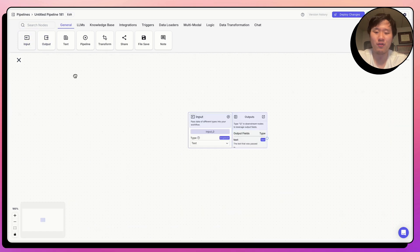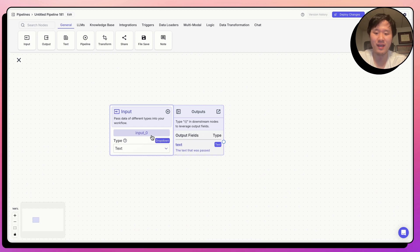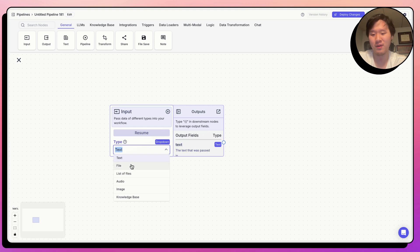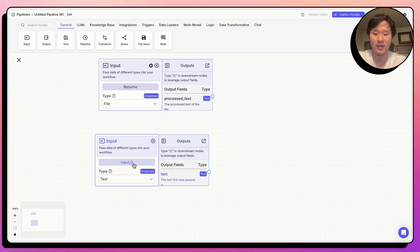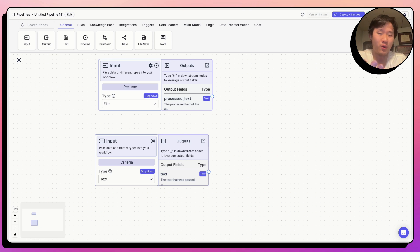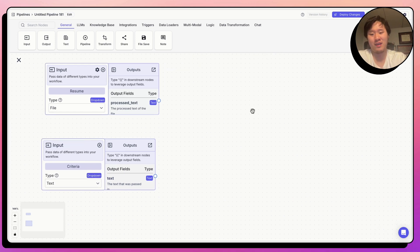To begin, we need a first input node to submit a single resume. Let's take this input node and rename it 'resume', and the type is 'file' because resumes are files. The second input node we need is the criteria. When I have a batch of resumes, I have certain criteria I want to sort them by — for example, at least one year of experience — and I need to provide that through an input so that I can pass it to an LLM to evaluate whether the resume matches.